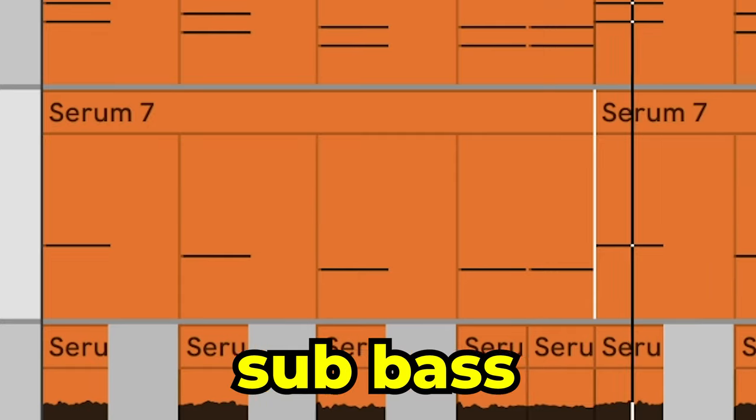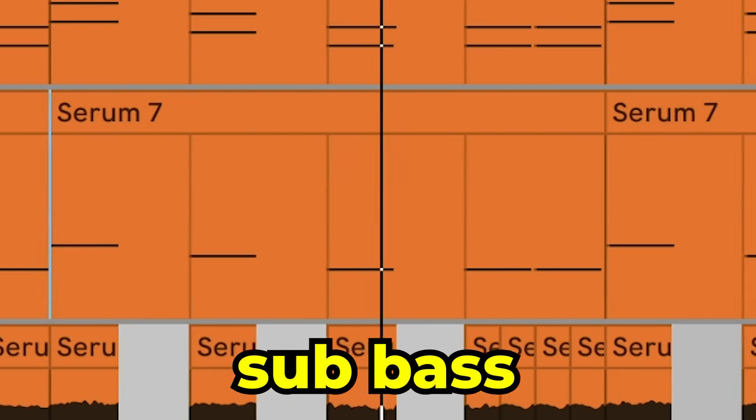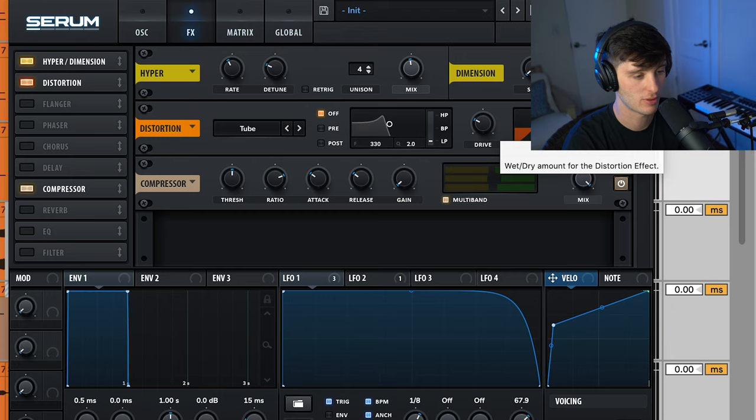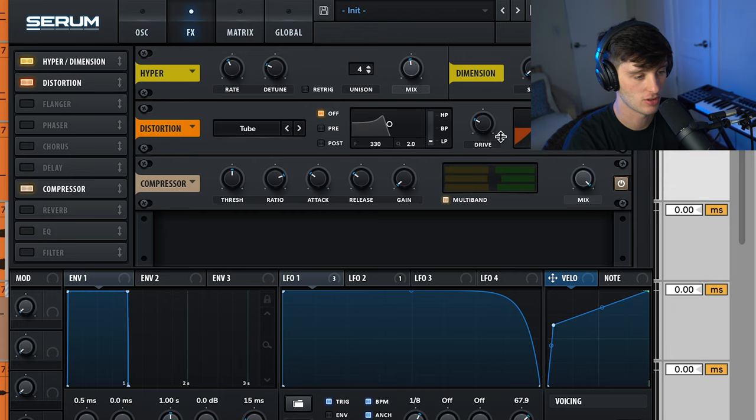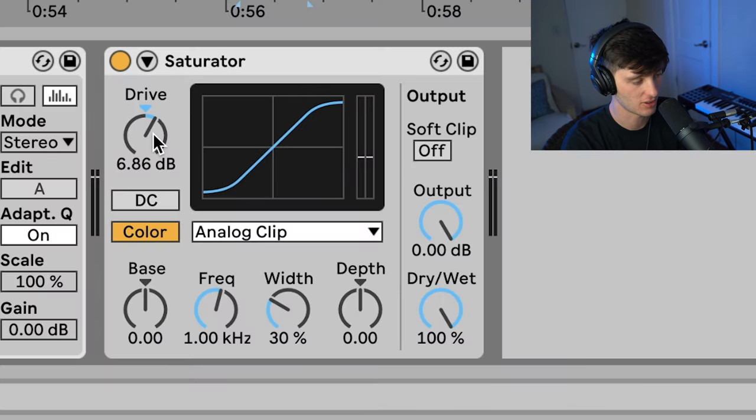Next we have the sub layer. This is just a basic sine wave, a little bit of hyperdimension, a little bit of distortion, a little bit of multiband compression, then some saturation on it to beef it up a little bit.